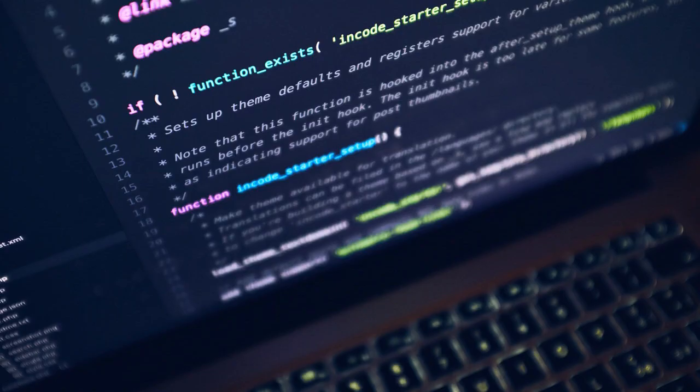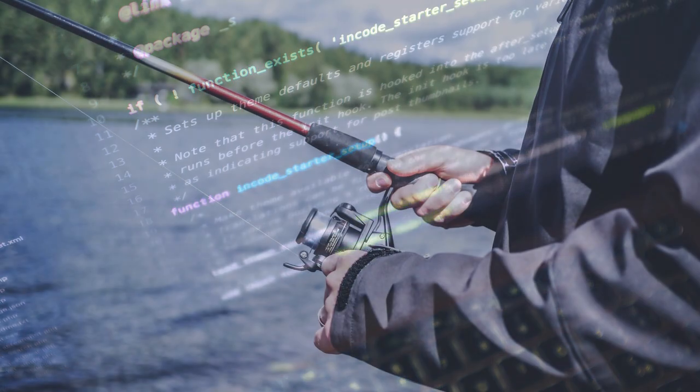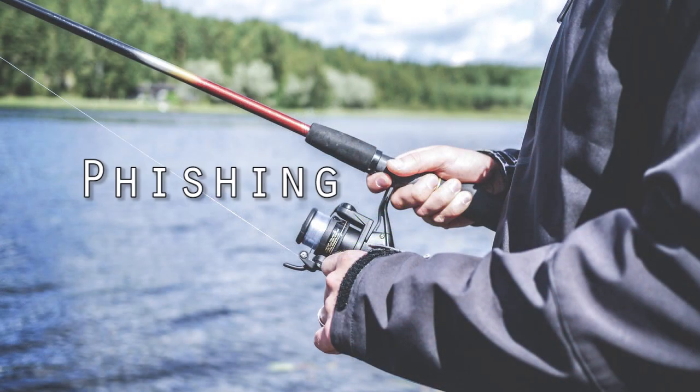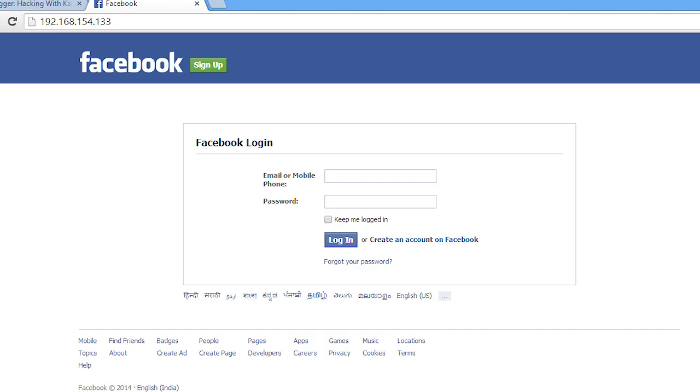First of all there is no such software that will hack accounts by just clicking hack, that doesn't exist yet. In fact in the most common hacking method you give out your password yourself. It's called phishing. No not fission, it's phishing. So how does it work?